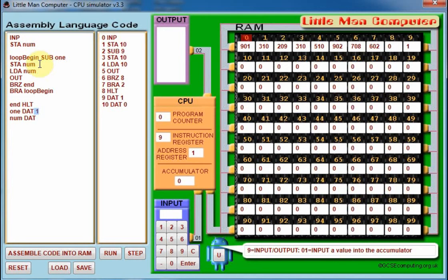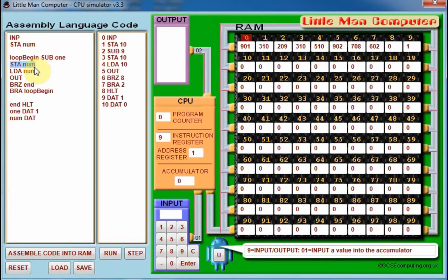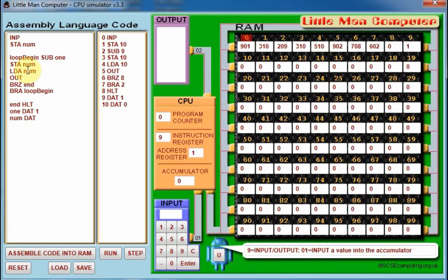We then store the result. So for example, if we'd entered five, we subtract one and it would then become four. That gets overwritten to the original value, so num becomes four. We then load back onto the accumulator the contents of the variable num, which in this case is four, and we output it to the screen.